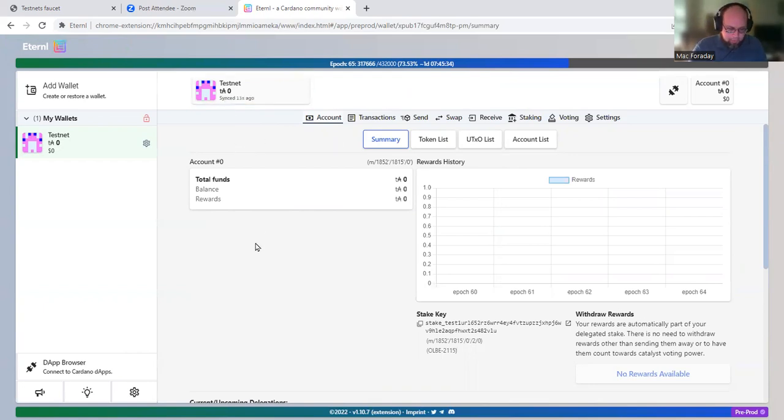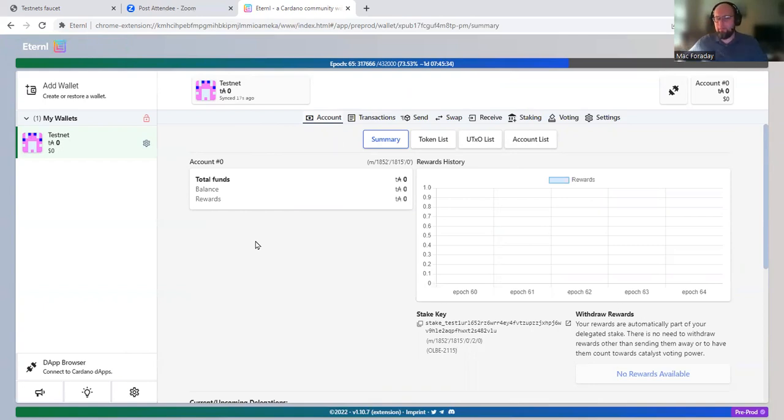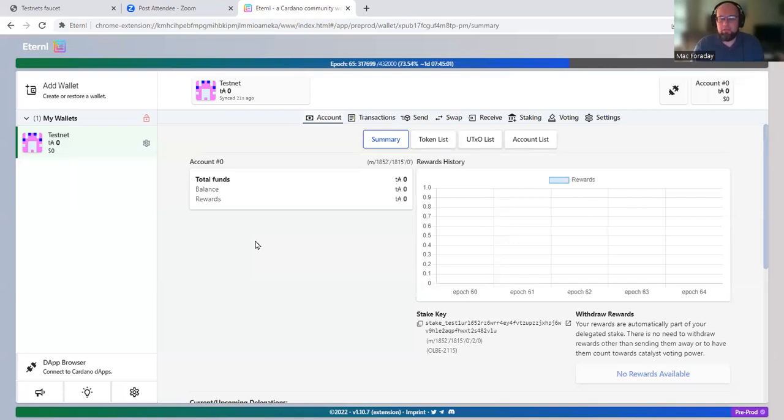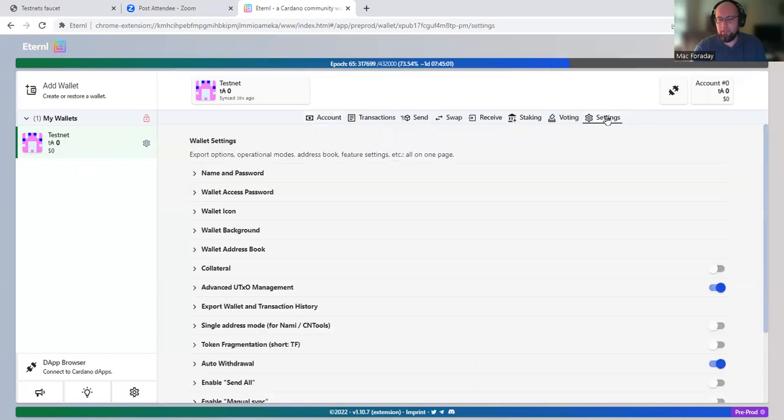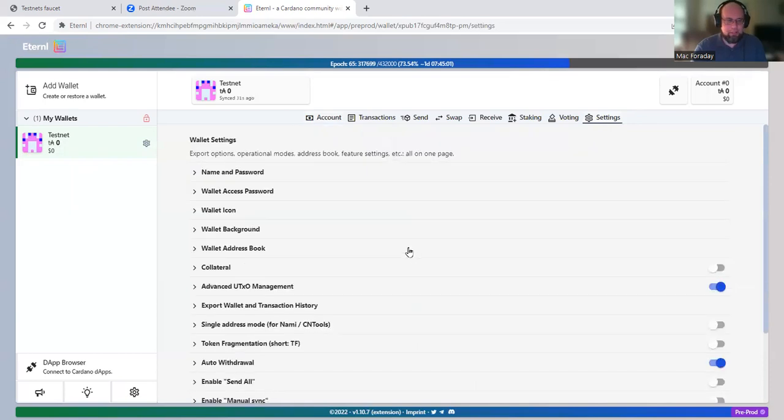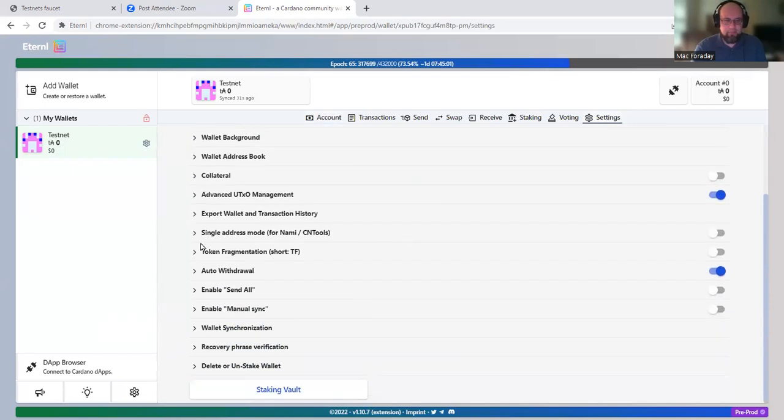Now, important thing that we need to do: I've been told by the developers that we currently need to use only one wallet when interacting with the web apps for the NuNet public alpha. So what we need to do is go to settings and enable single address mode.